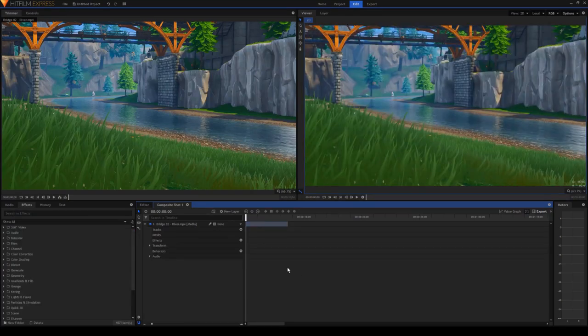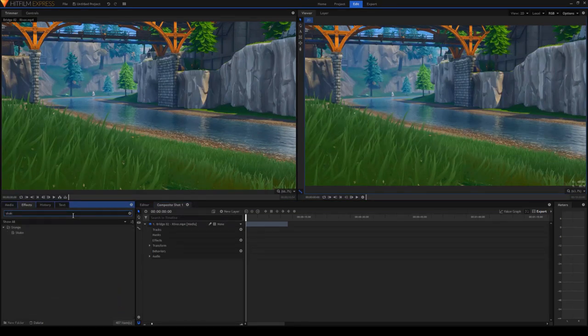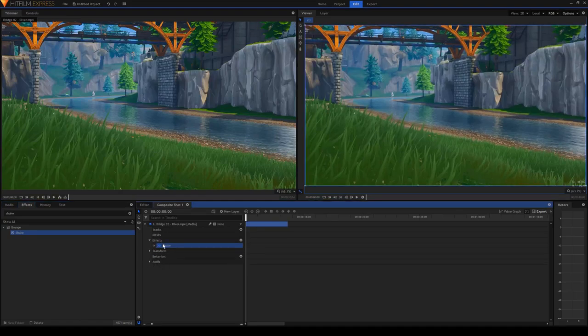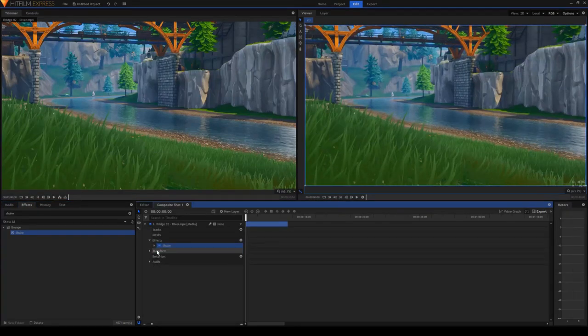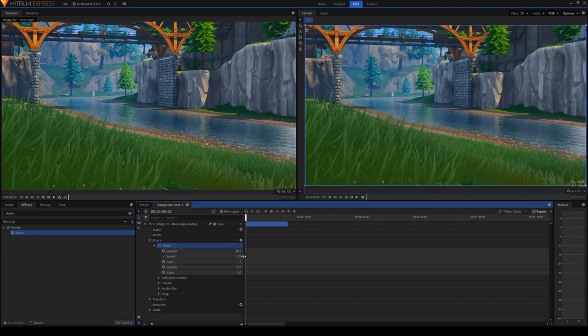The next effect I'm going to be explaining is shake. You can search that in effects, shake, right there. Drag that into your clip, and it will show up underneath effects. Make sure the box is ticked. And when we select the dropdown, there might be a lot to take in. But really, all you want to focus on is amount and speed.